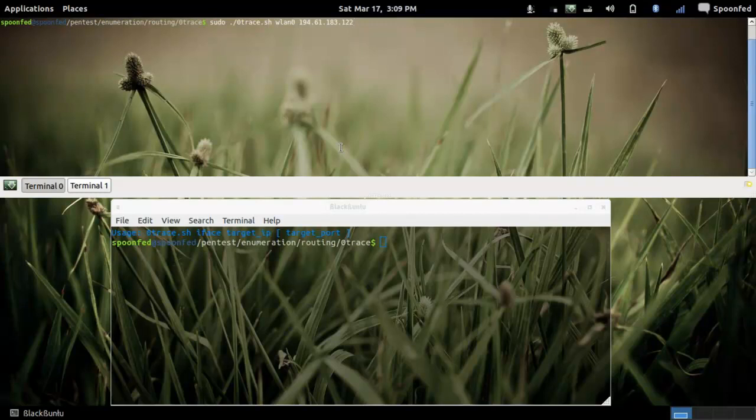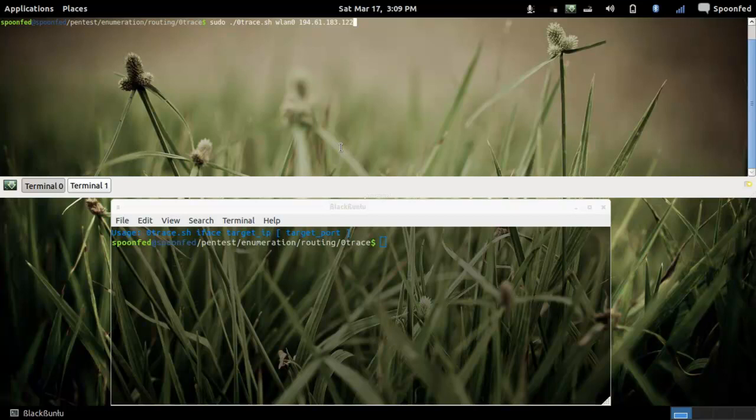Hey everybody, SpoonVet here and you might be thinking what is going on, did he change distros?